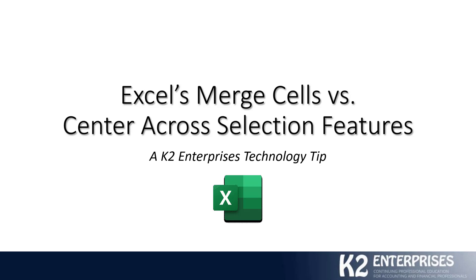Perhaps the one time when that would not be possible or advisable is if you needed to merge rows together as opposed to columns. Center Across Selection only works on columns, but Merge Cells can work on both columns and also on rows. I hope this has been useful. Thank you for stopping by. On behalf of everyone at K2 Enterprises, we hope to serve you again in the very near future.